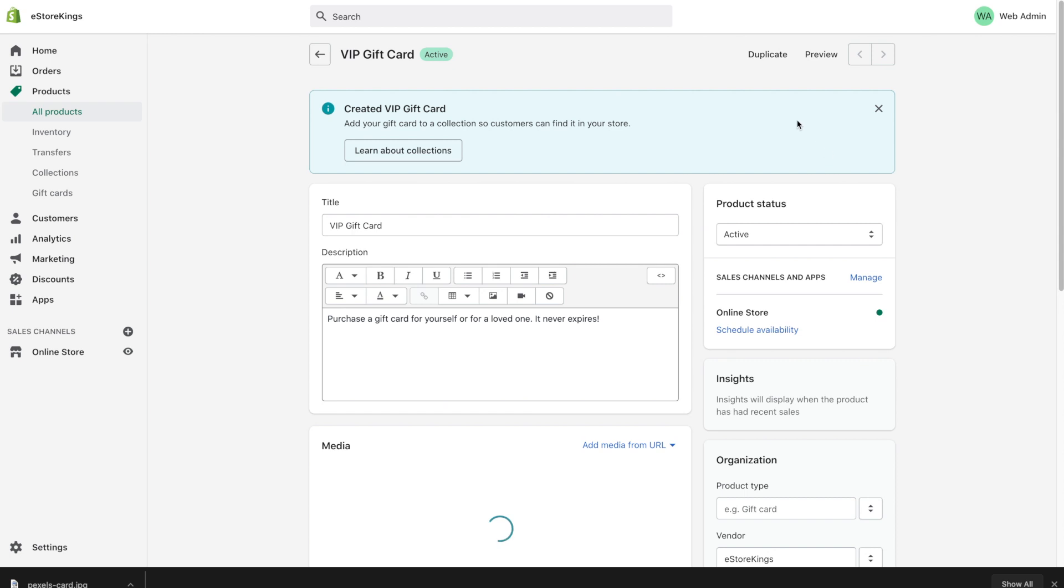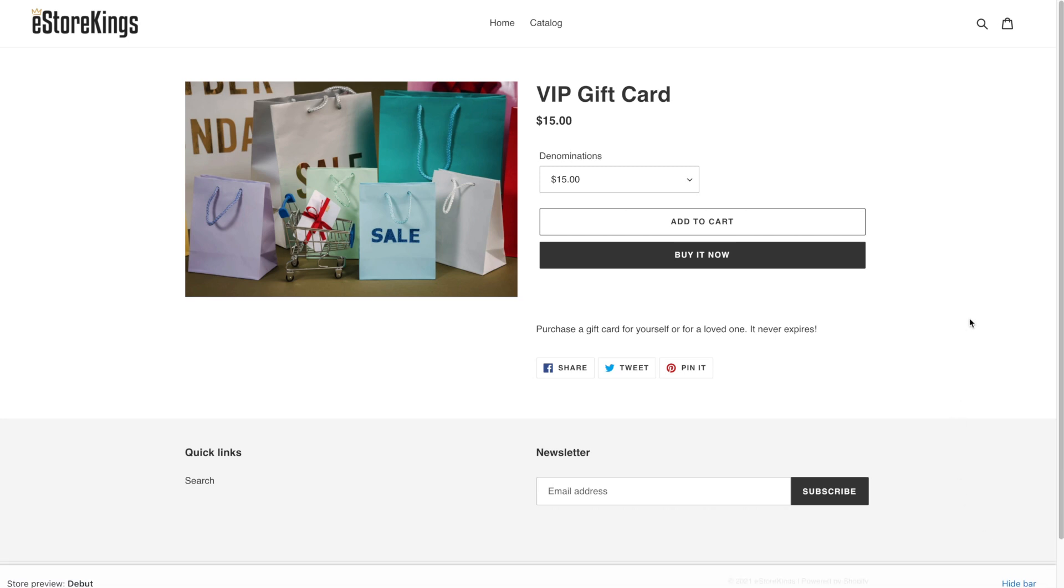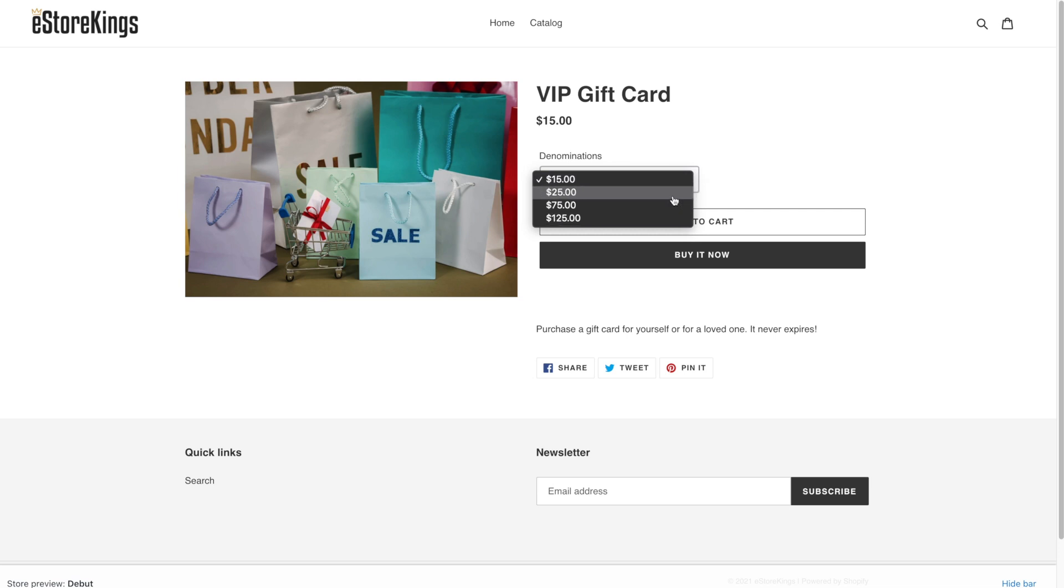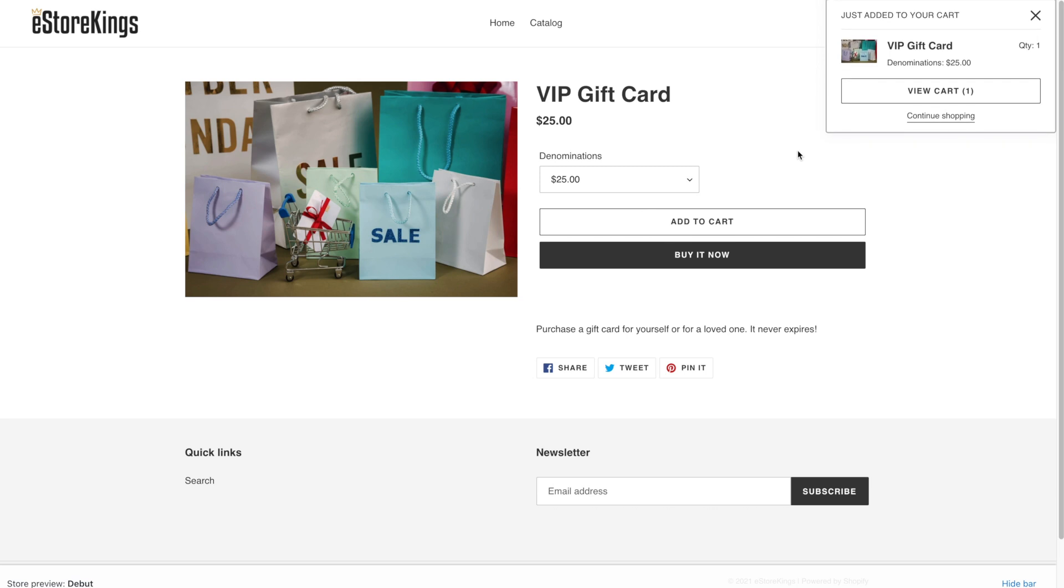And then from there we can actually preview it. So as you can see here we have the image over on the left, the different denominations that we've set up in the backend. So now you can either add it to the cart. You can also buy it right away. But in most cases I think people will add it to the cart and then continue shopping. Also by default with the theme that we have installed, and most themes will have this as well, there are share options down here.